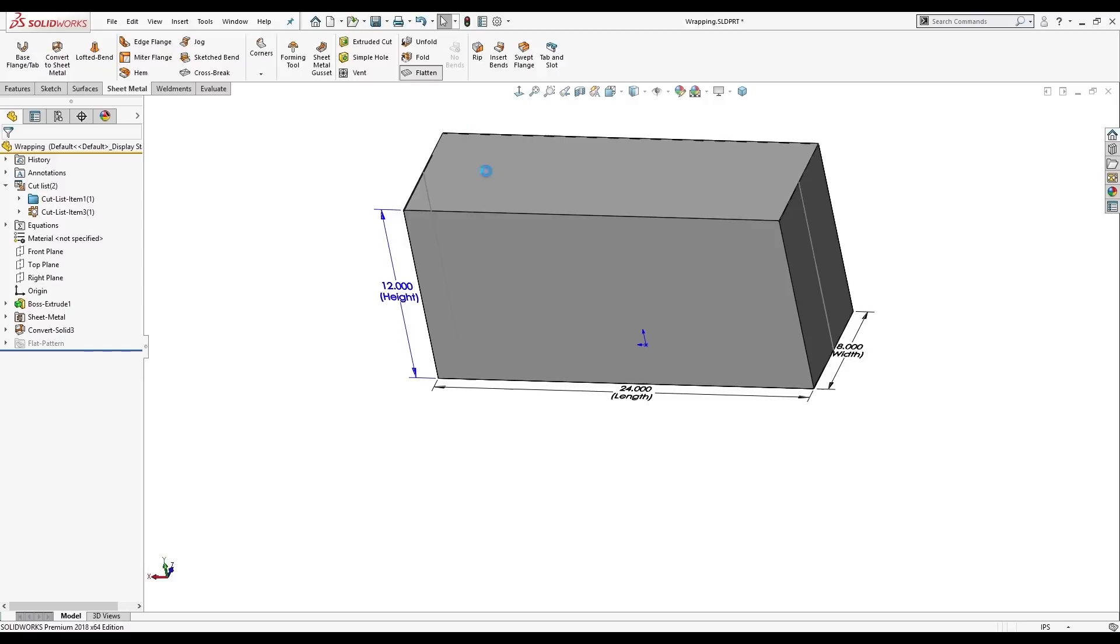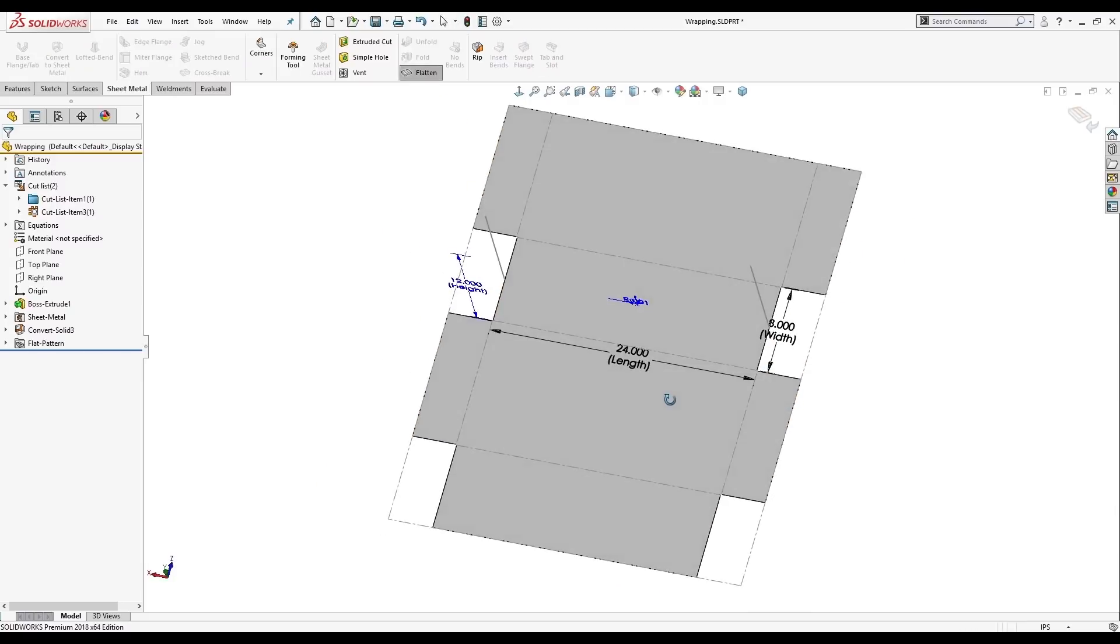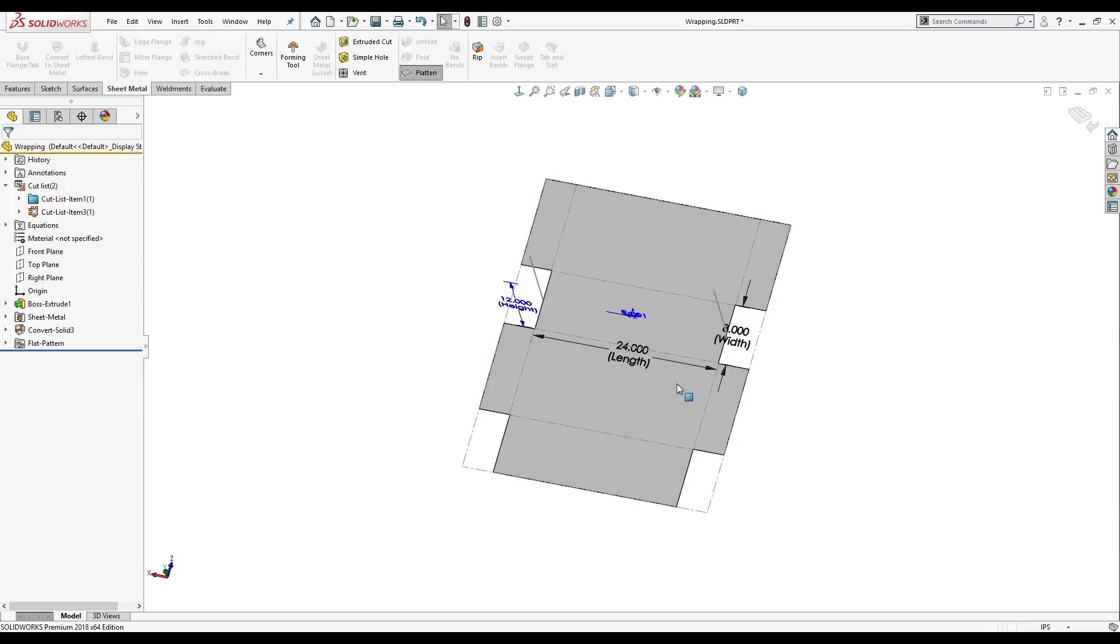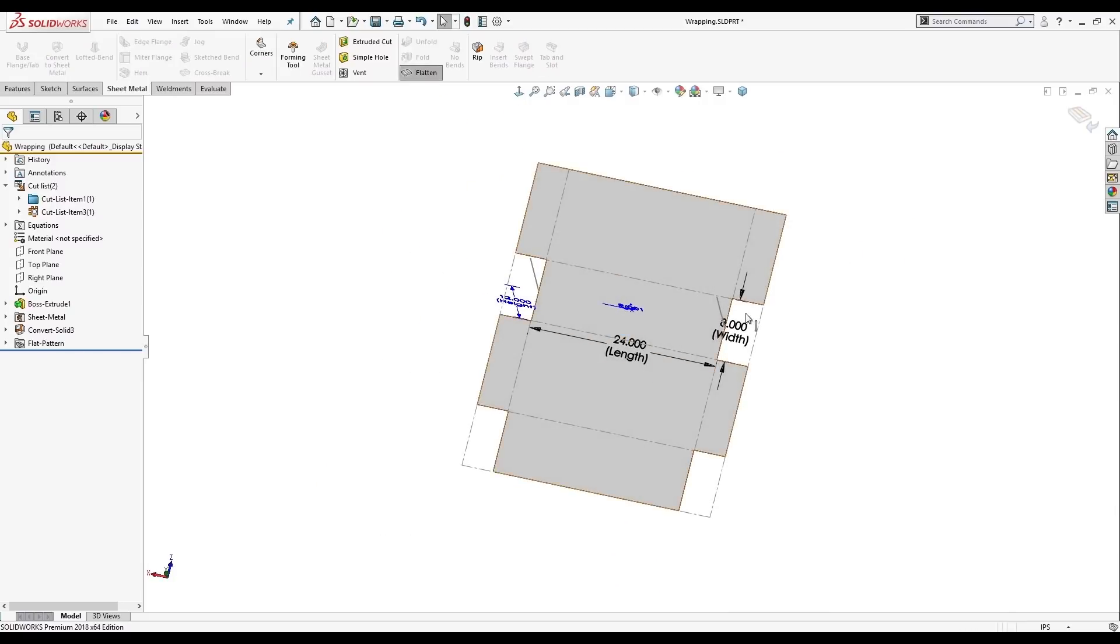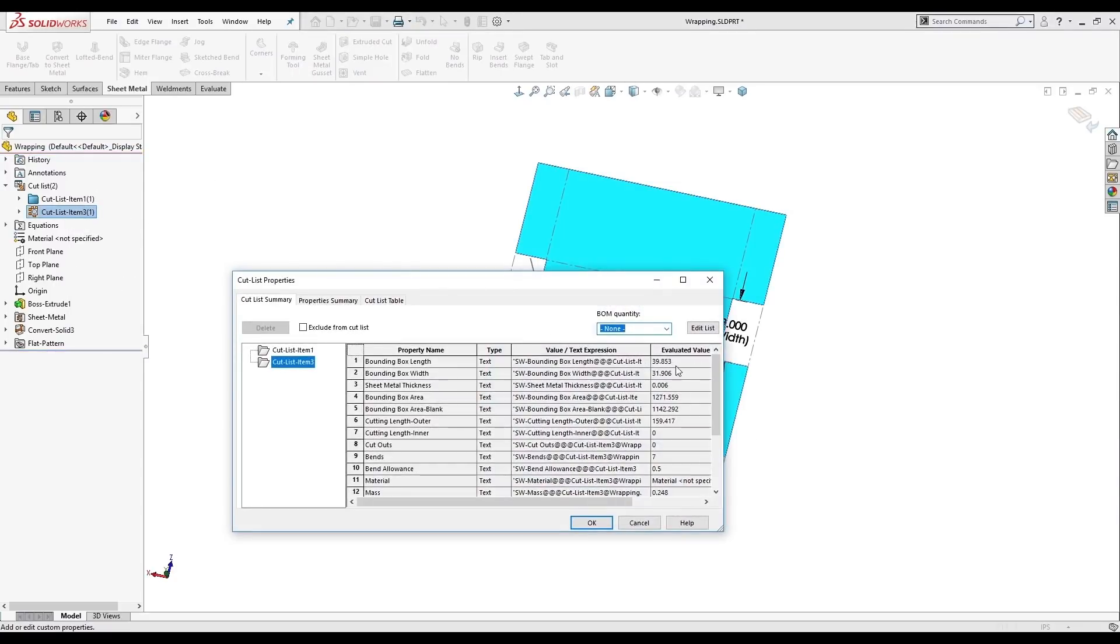So as I flatten this, it looks very similar. But we have our new dimensions in here. And again, we can just check the properties. And look, this is about 40 by 32.